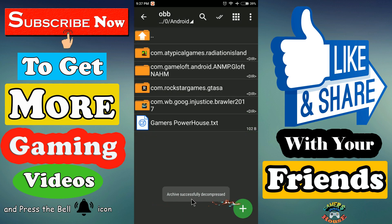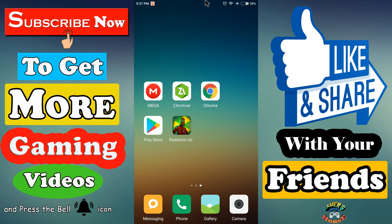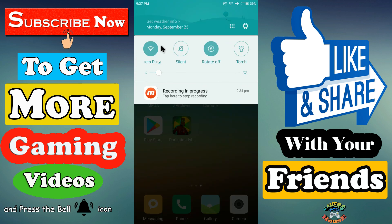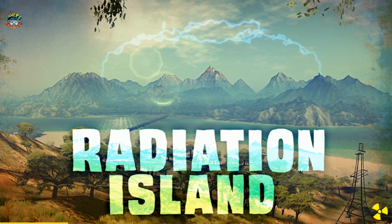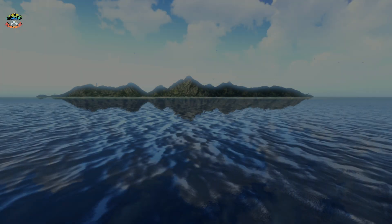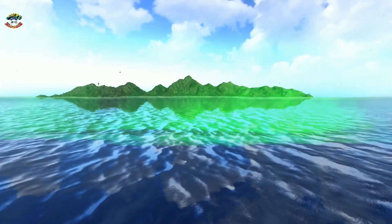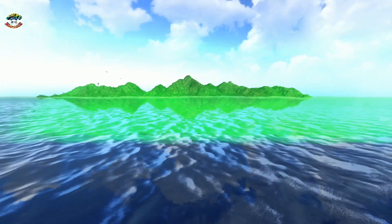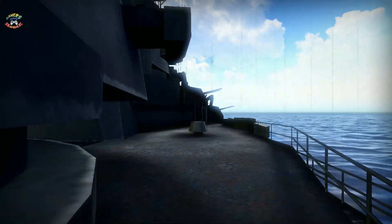We got the successful message. If you get any error message, extract the game data again. Now you can turn off your internet connection and enjoy the game offline. If you liked this video, please give a big thumbs up, share it with your friends, and don't forget to subscribe to our channel. Thanks for watching.